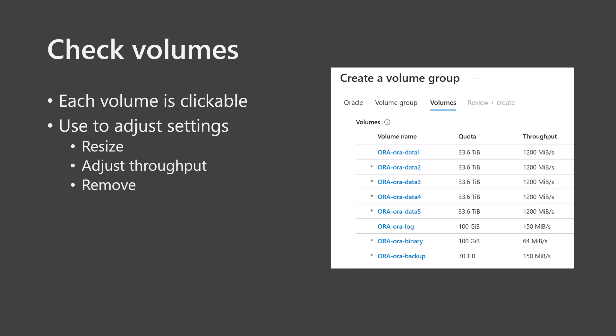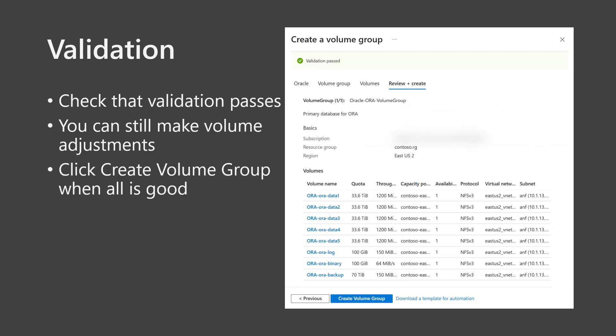When you're done, click Next, Review and Create. A validation process will now do a pre-check for the deployment. Check that the validation passes. Then click Create Volume Group. The Application Volume Group workflow will now deploy the volumes. This may take a while.